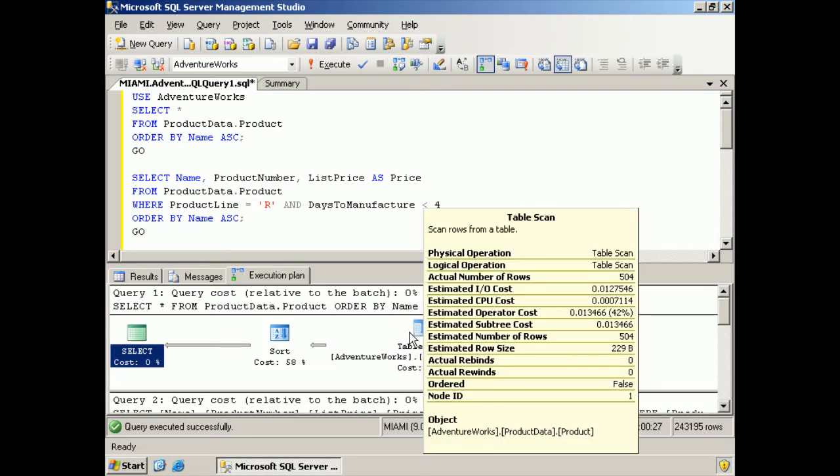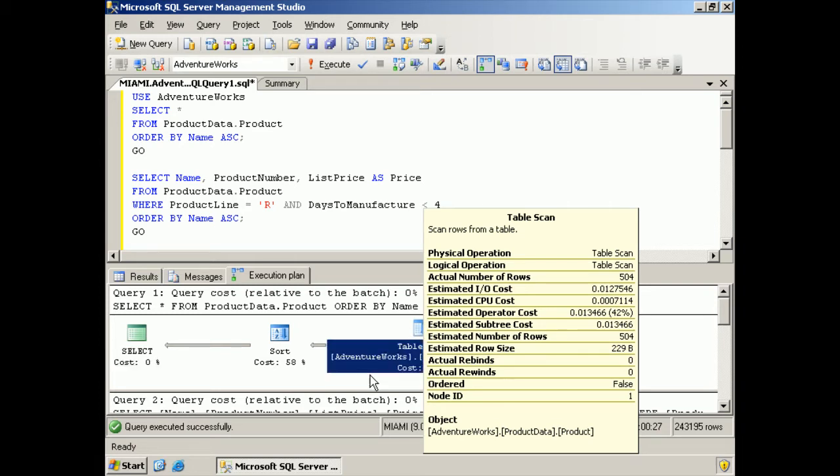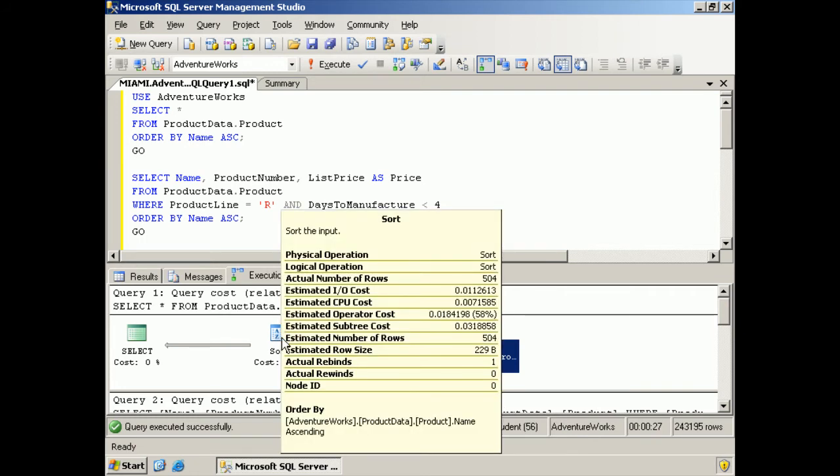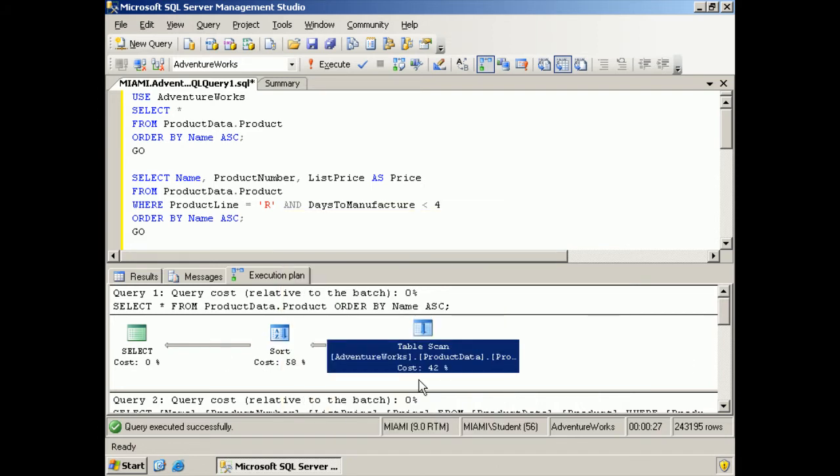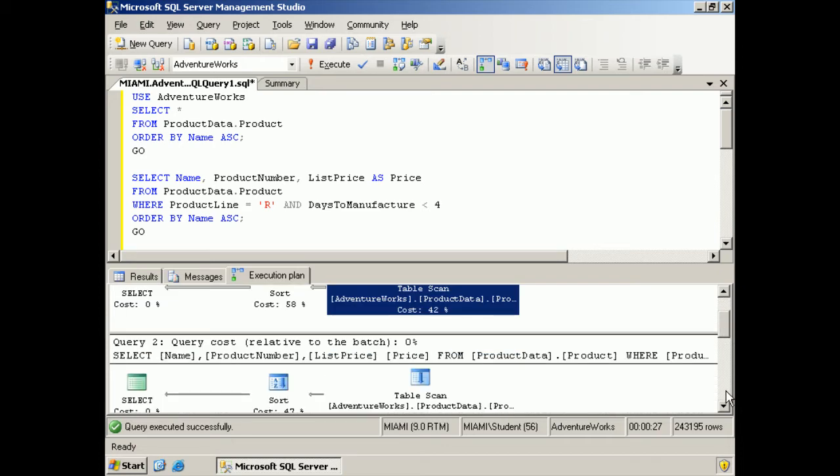Oh my goodness. This first one did a table scan. And that is 42% of the cost and then it sorted. We wanted an order by, so that's pretty normal. Let's see what the second one looks like.